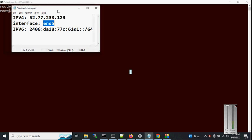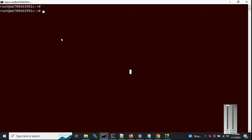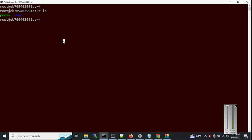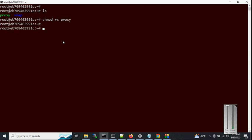I have already logged into the test Linux server and transferred the proxy script. First we need to make it executable with the command 'chmod +x' then the script name 'proxy', and hit enter. Now we can run the script with './proxy' and hit enter.